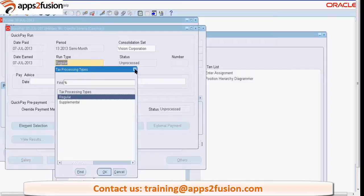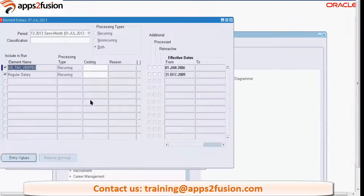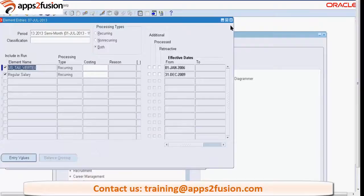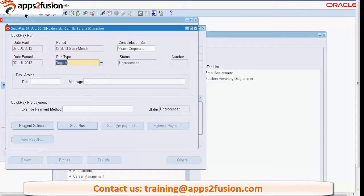Here we can select the element. For example, if a bonus gets processed in the middle of the month and I don't want to process all elements for that particular employee, I can select a single element. This ES tax element is the standard element for the ES legislation for tax calculation. Only two elements are attached for this particular employee, so I am not picking just one - let's go with both records.